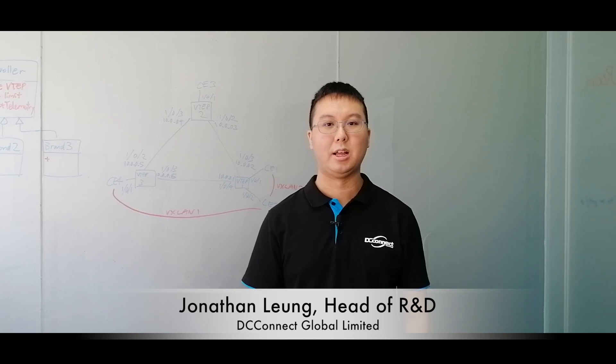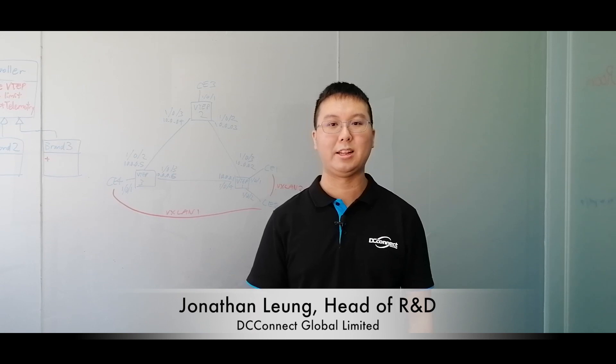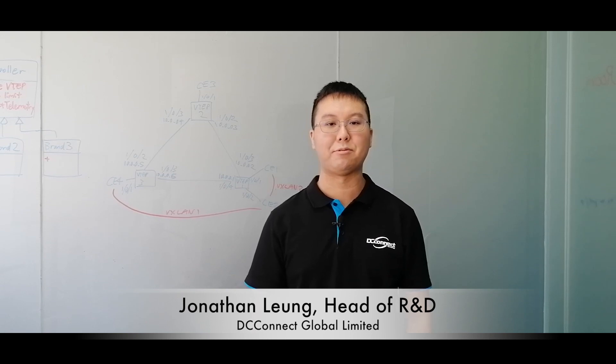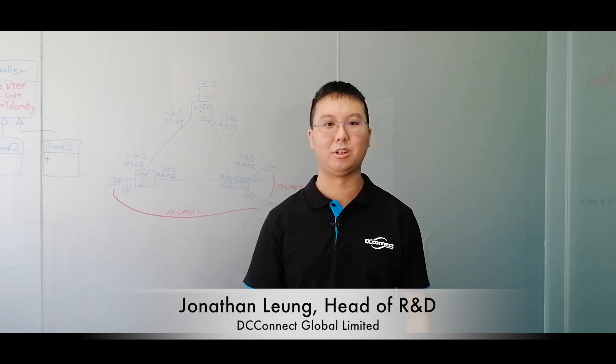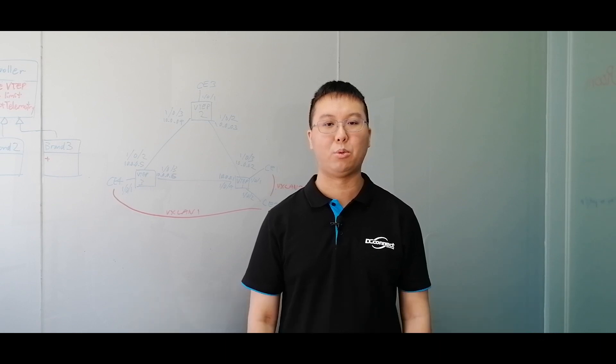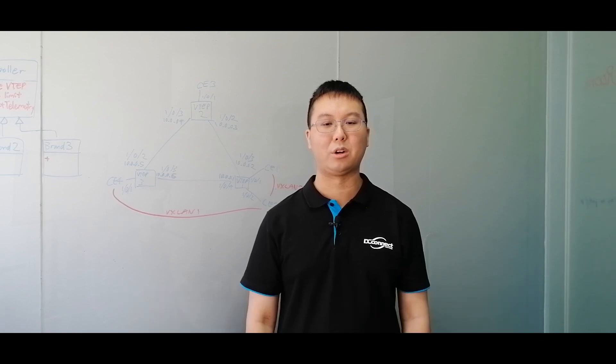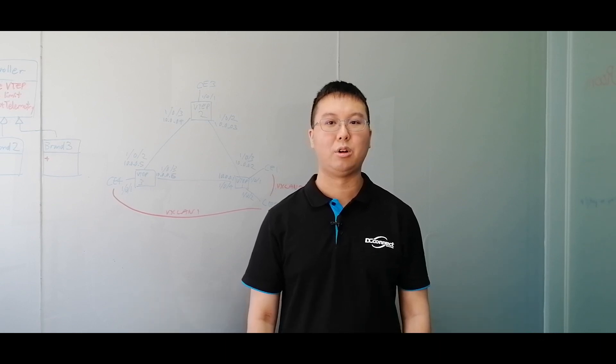With SDN becoming a buzzword, many networking device vendors have made their own SDN controller to control their own devices. But what if you have a network with several brands of devices?